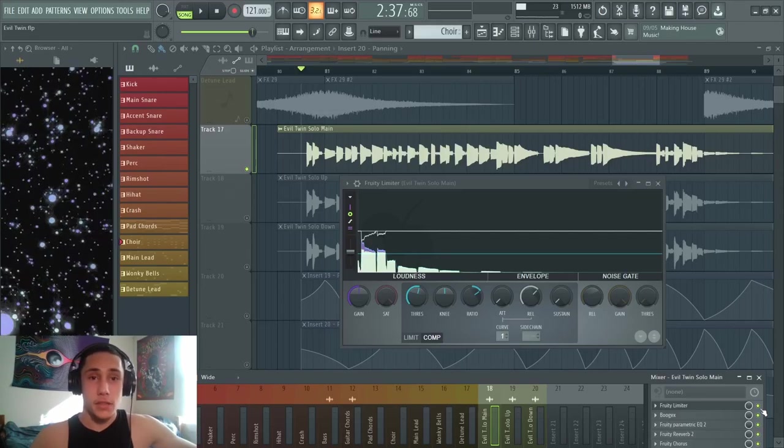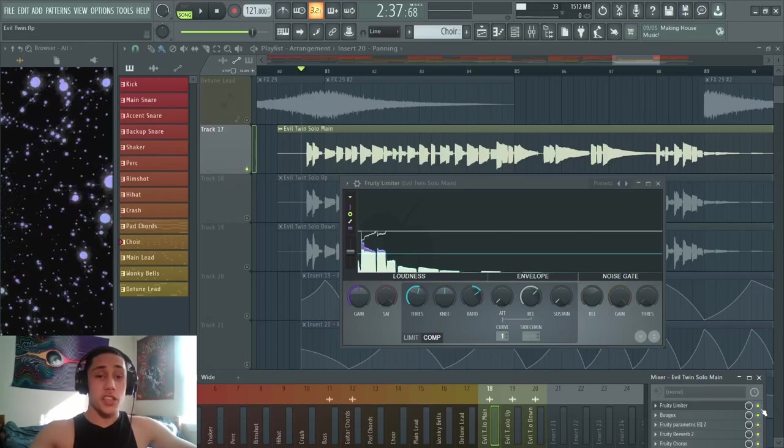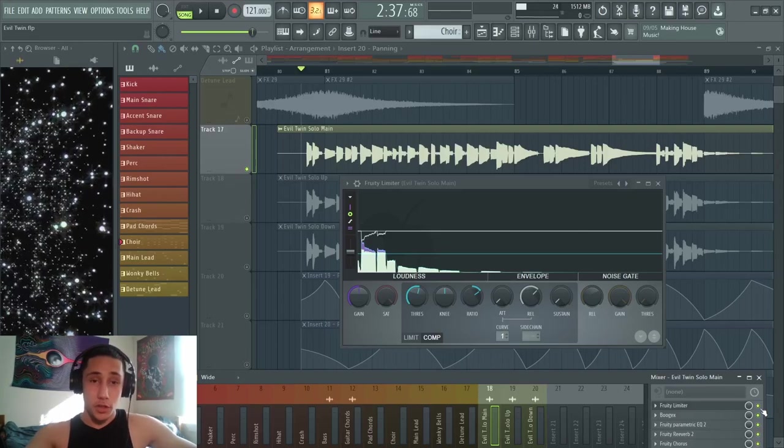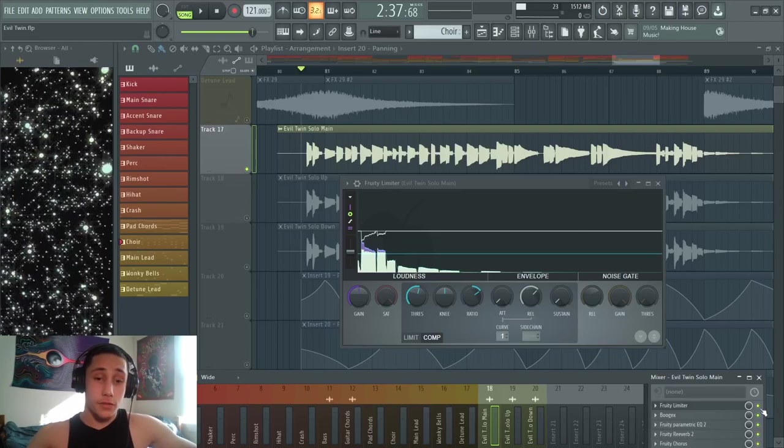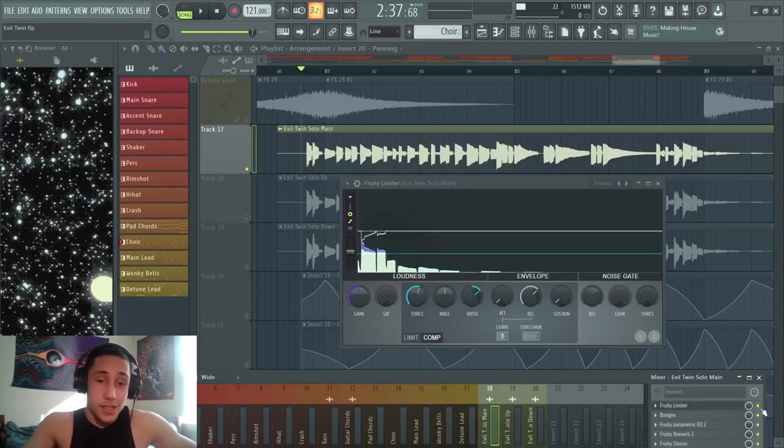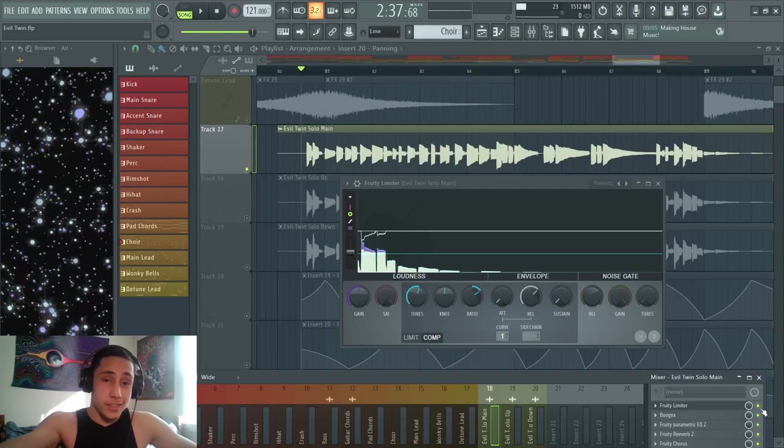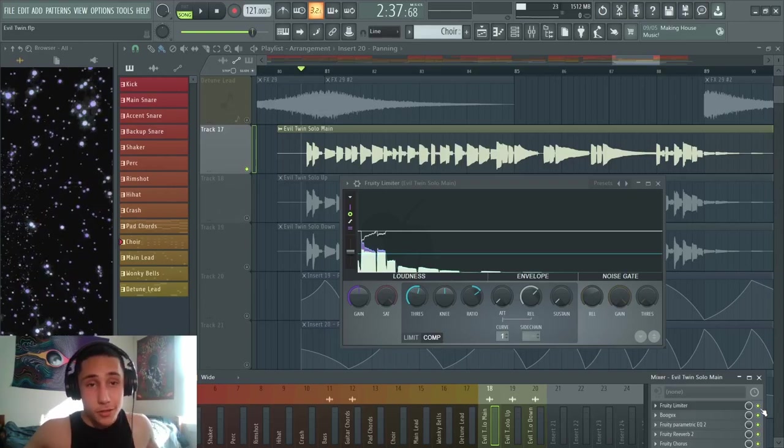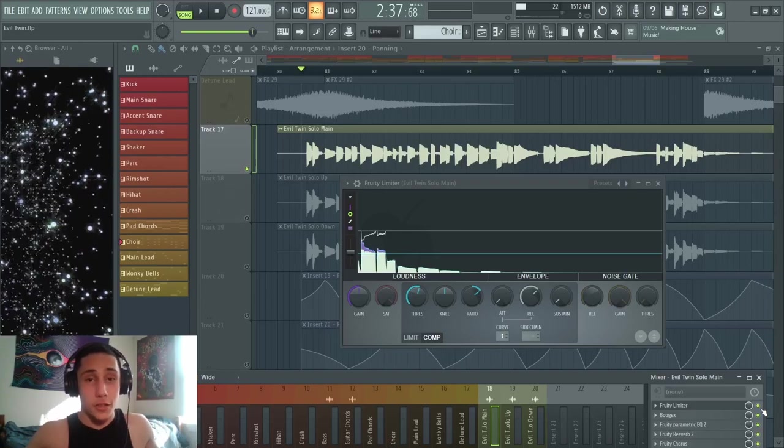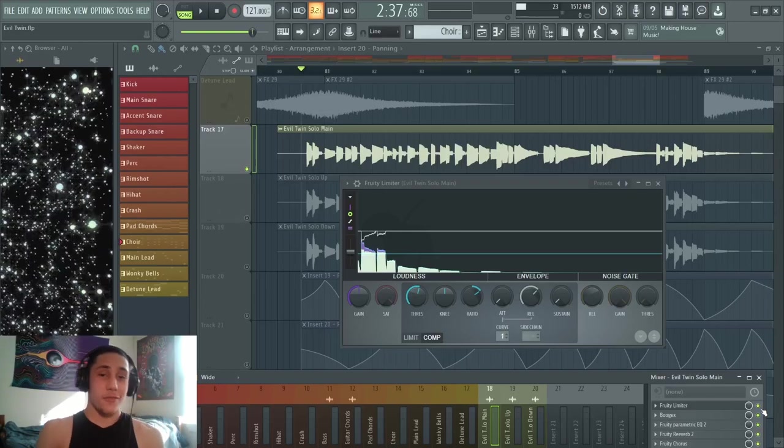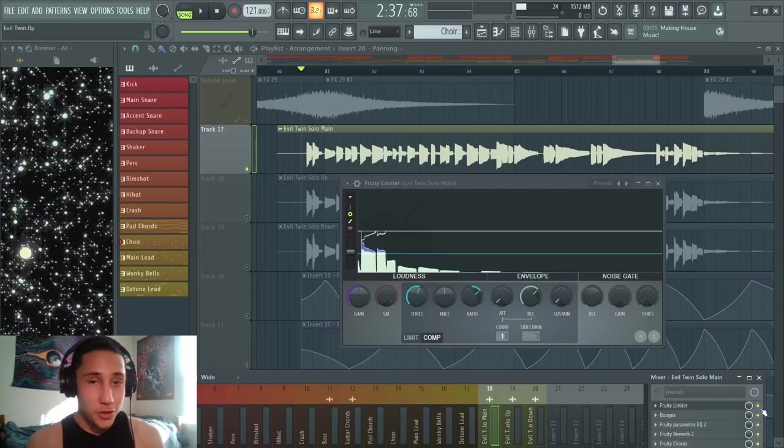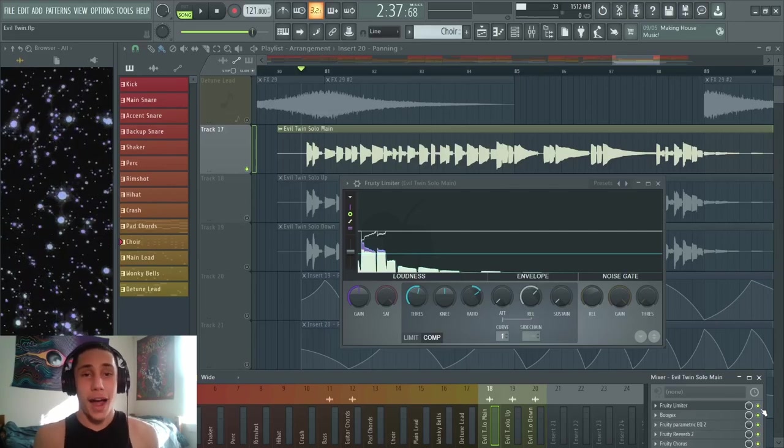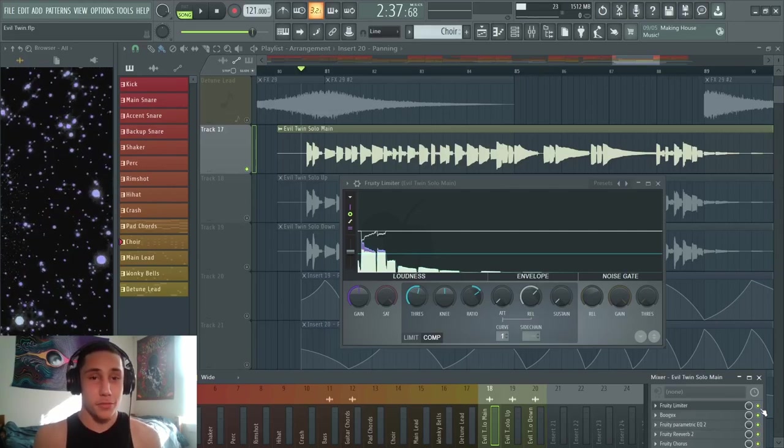Compression is one of those things that you definitely should get familiar with. Fruity Limiter is a free native plugin in FL Studio—it's a great way to learn how to do it if you're starting to get really serious about producing. Obviously, you could go out and buy a fancy compressing plugin, but I mean, truthfully I've never had a reason to.